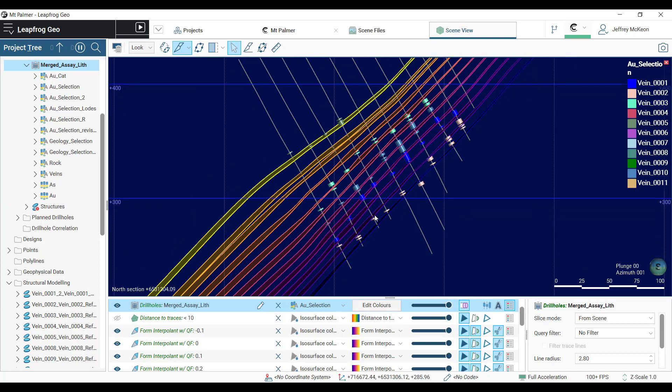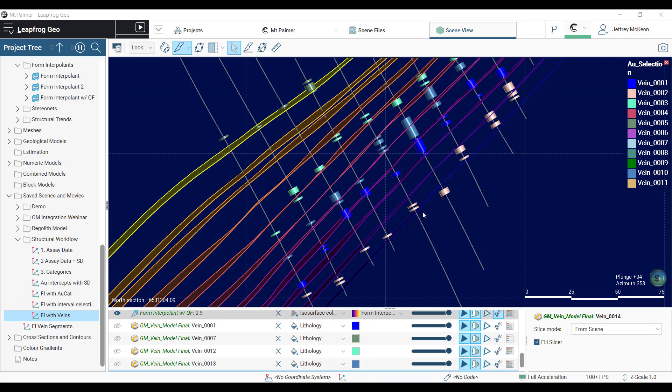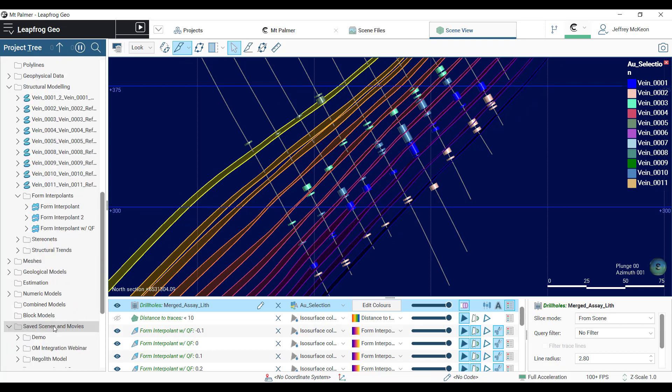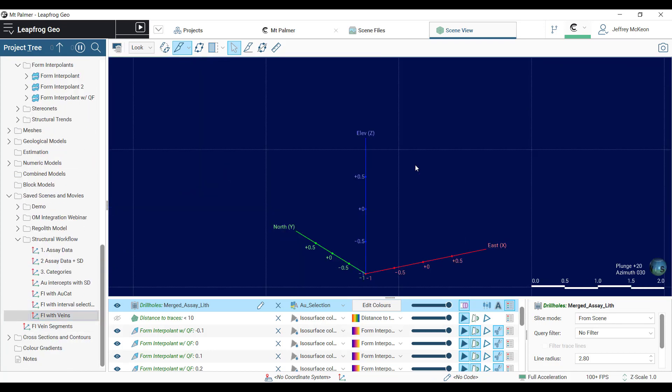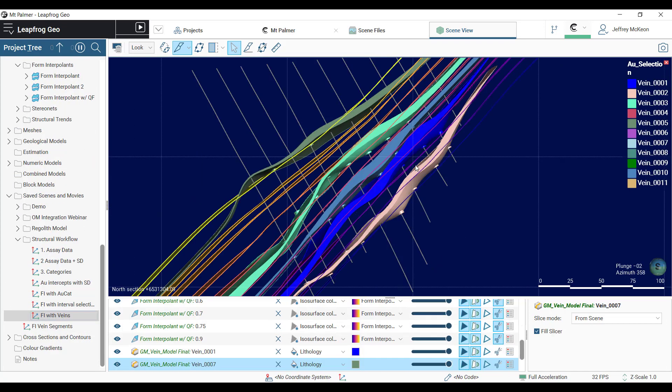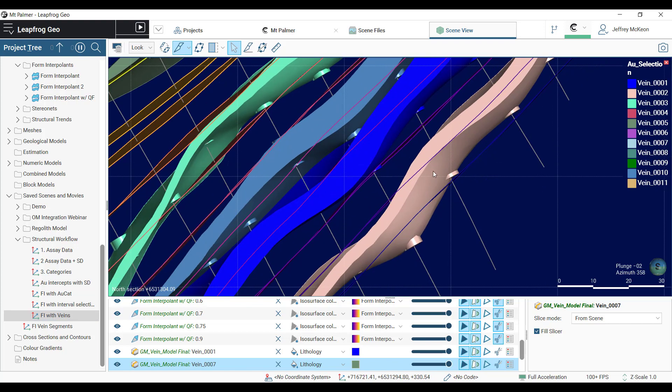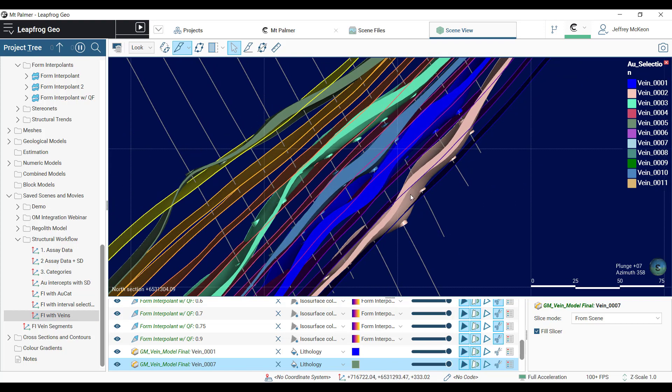Once this is set up it'll look something like this. You can see we used the form interpolant surfaces to assign our intervals that we are going to feed into the vein system to produce continuous gold-rich veins, again using our structural data to orient ourselves so that we are more confident in these gaps between our drill holes.